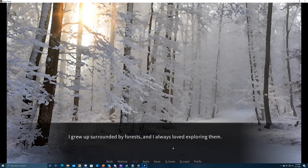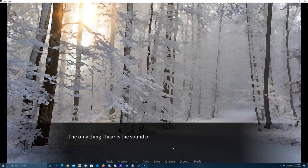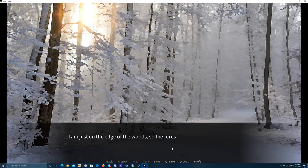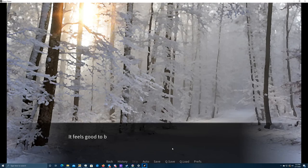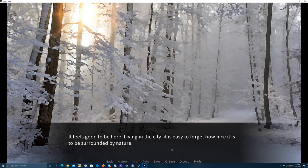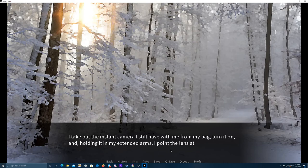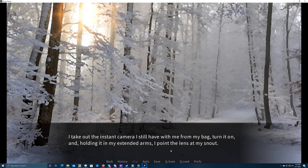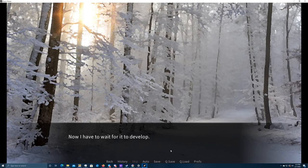I grew up surrounded by forests. I always loved exploring them. Some of the smells here don't seem familiar, but I still feel at home here. The only thing I hear is the sound of the snow crunching under my paws and the slight whisper of the wind. I'm just on the edge of the woods, so the forest here is not dense, and in between the branches I can see the gray sky hanging heavy above me. It feels good to be here. Living in the city, it's easy to forget how nice it is to be surrounded by nature. I take out the instant camera I still have with me from my bag, turn it on, and, holding it in my extended arms, I point the lens at my snout. Now I have to wait for it to develop. I stash it away quickly in the bag, together with the camera, and close it.